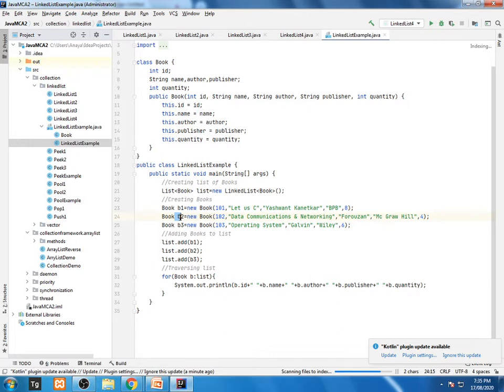The whole object will be added into your LinkedList and it can be retrieved directly. But for the purpose of retrieving, we have to use this separate for loop. This is called the enhanced for loop. We are creating a list.